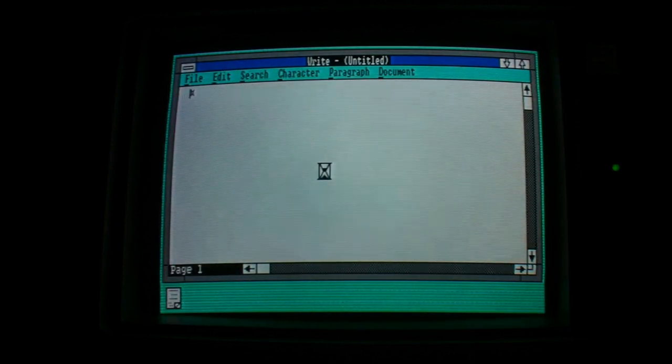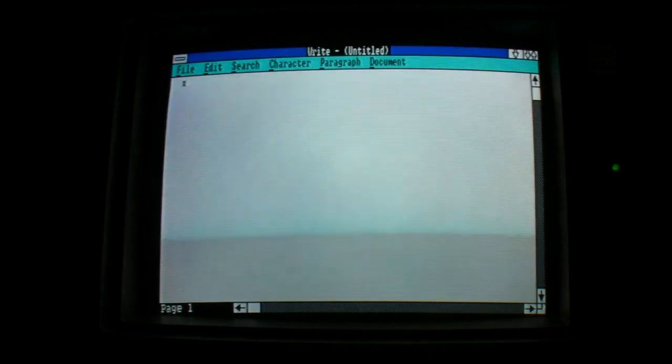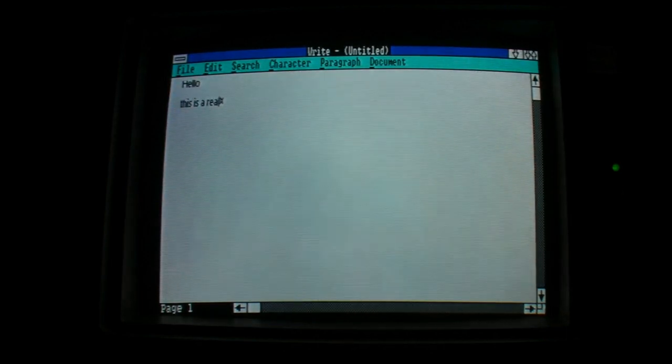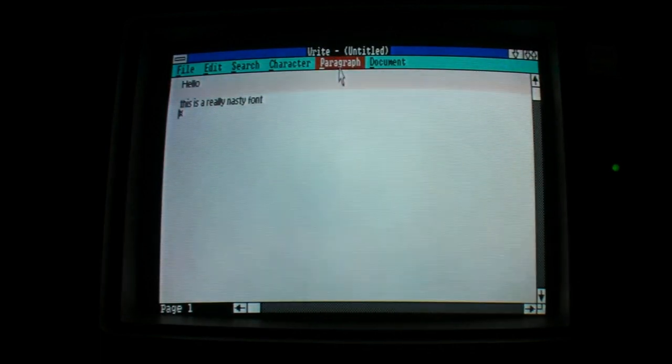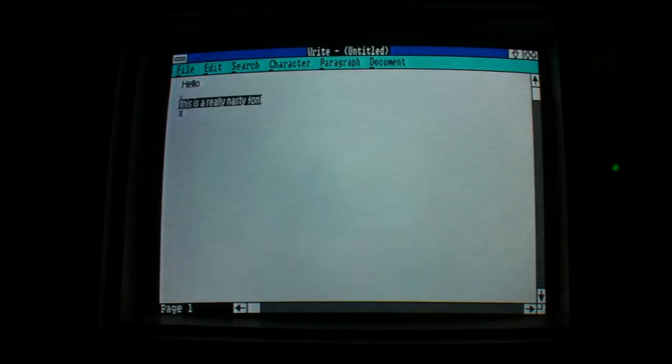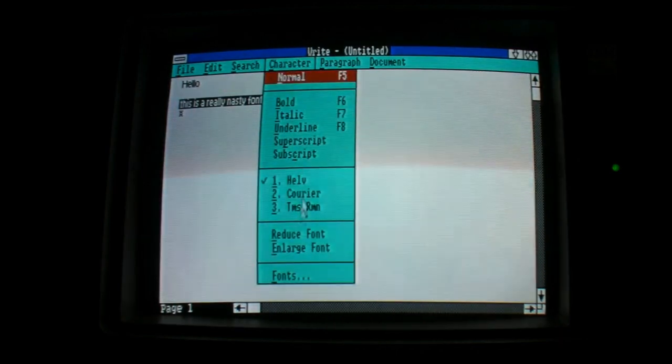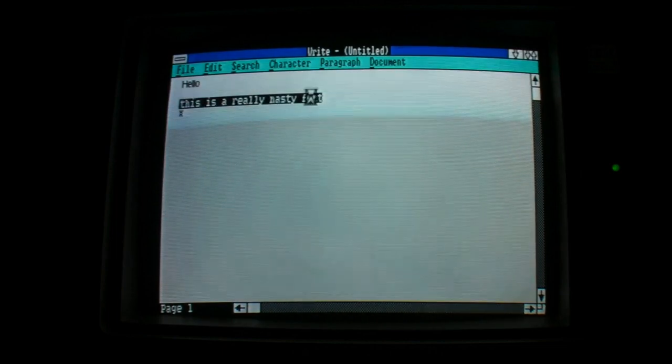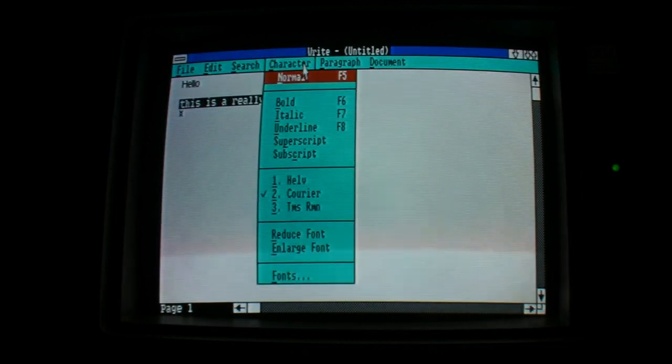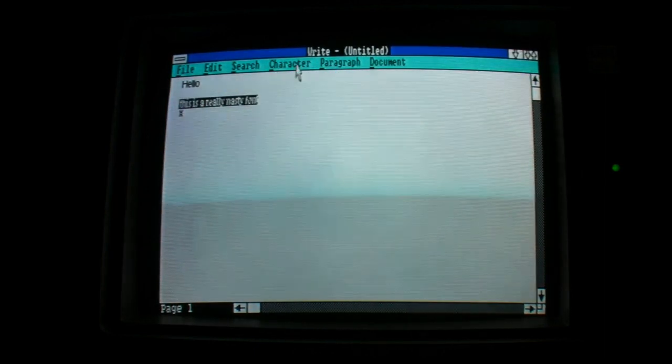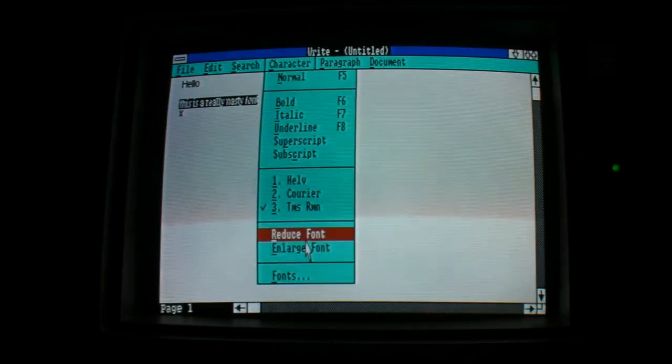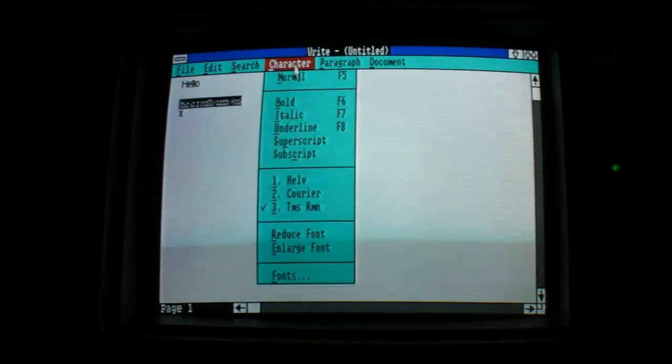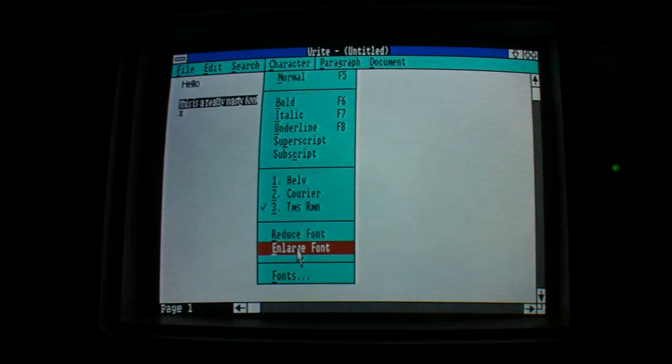If you look at this, this is Microsoft's attempt at a word processor in Windows 2. And we can just change the font maybe, I think, character. There we go. All the fonts that come with Windows 2 are all nasty. You get three fonts and none of them are very particularly pleasing on the eye. I wouldn't want to use this. There were much nicer word processors out there at the time.